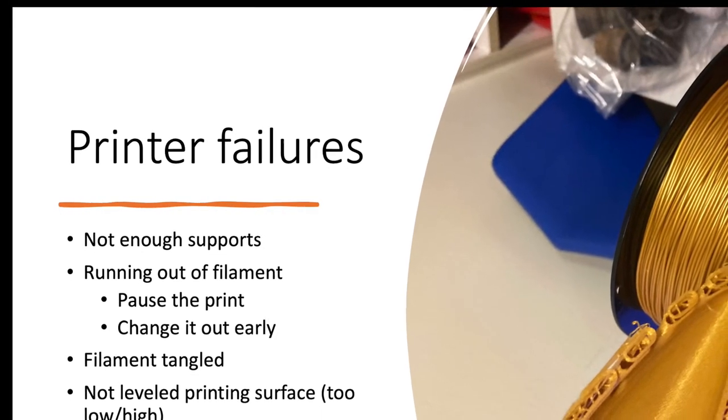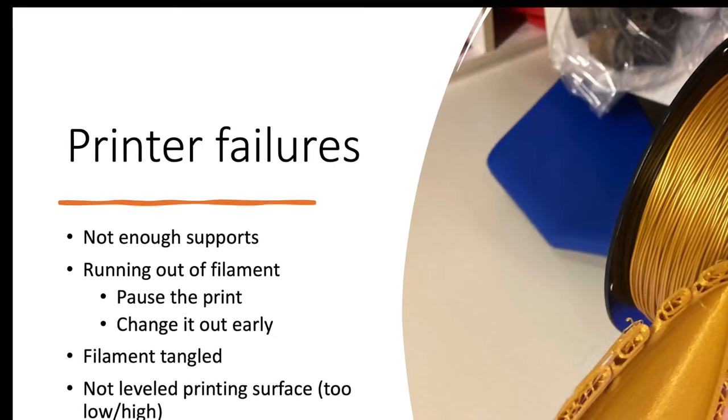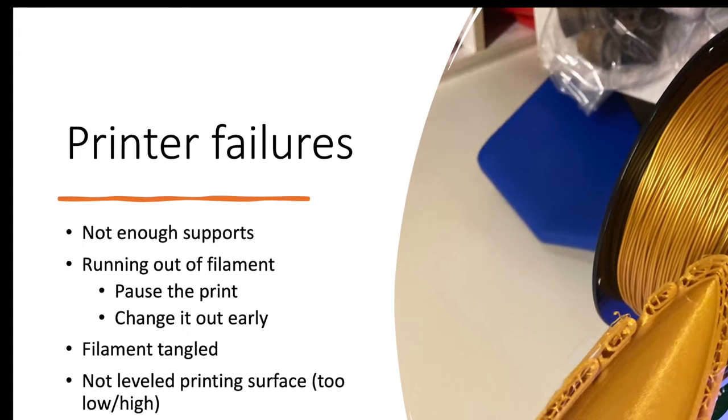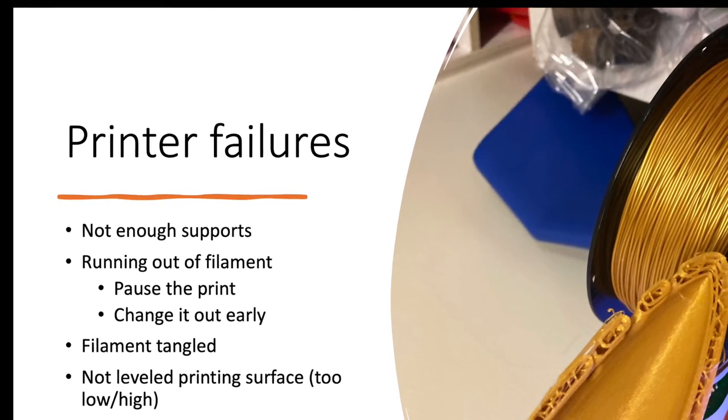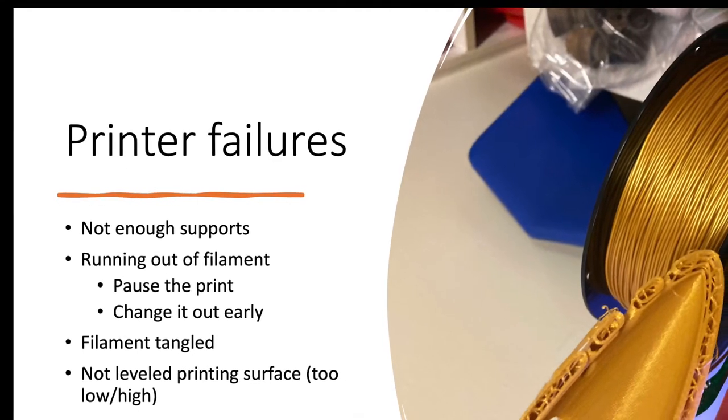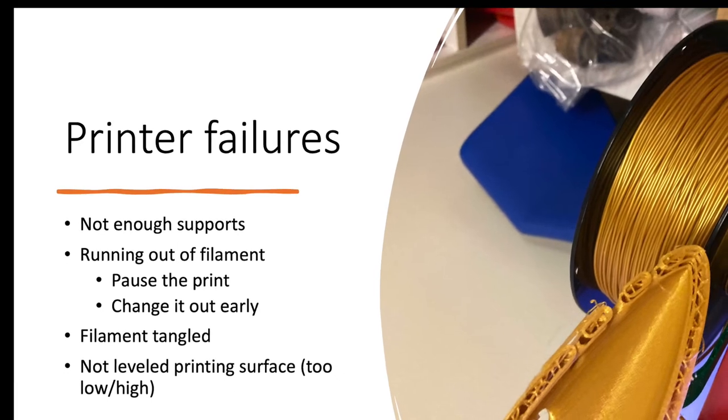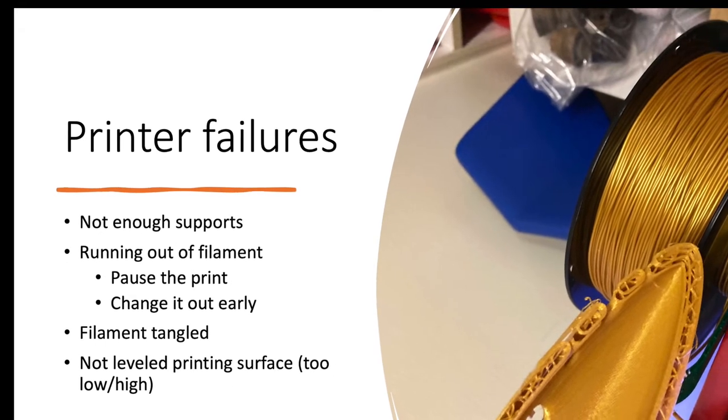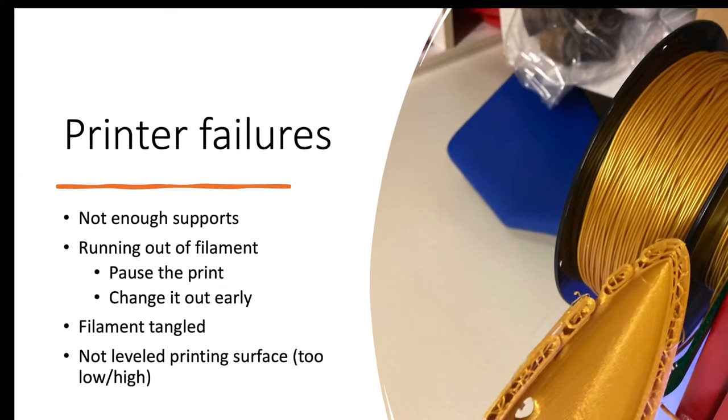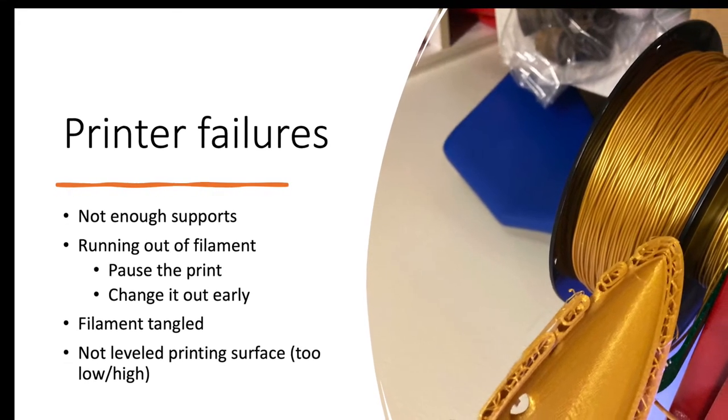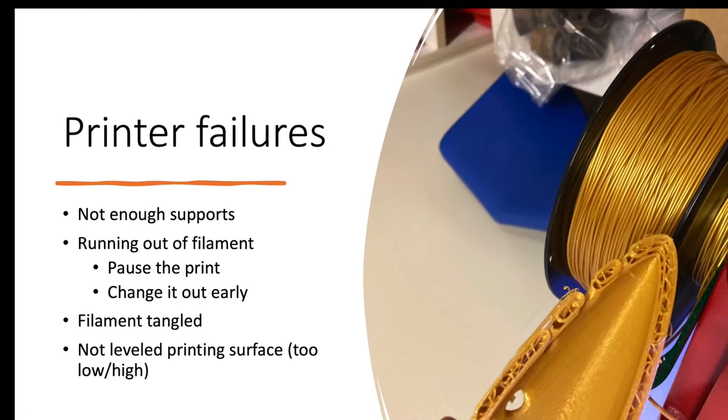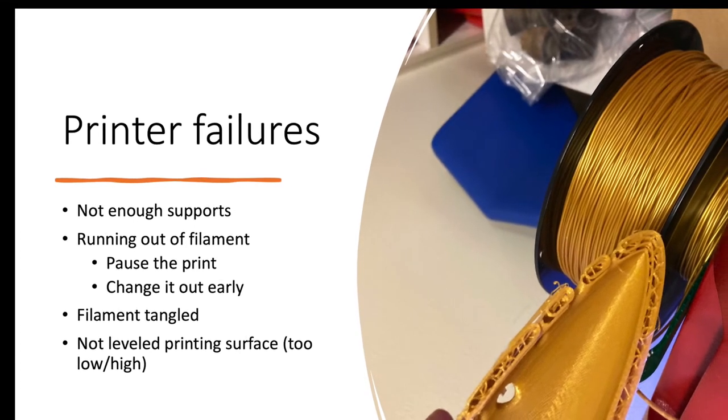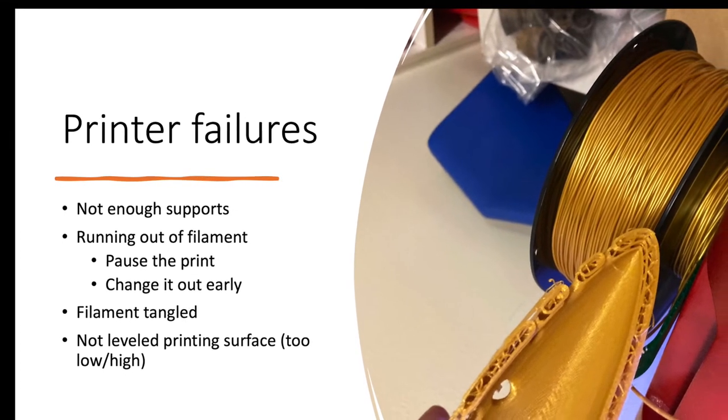We've figured out we can get almost 20 flutes from one ream of filament, and when we're getting close to that we just change it out. We change it out early, and that way it goes all the way.